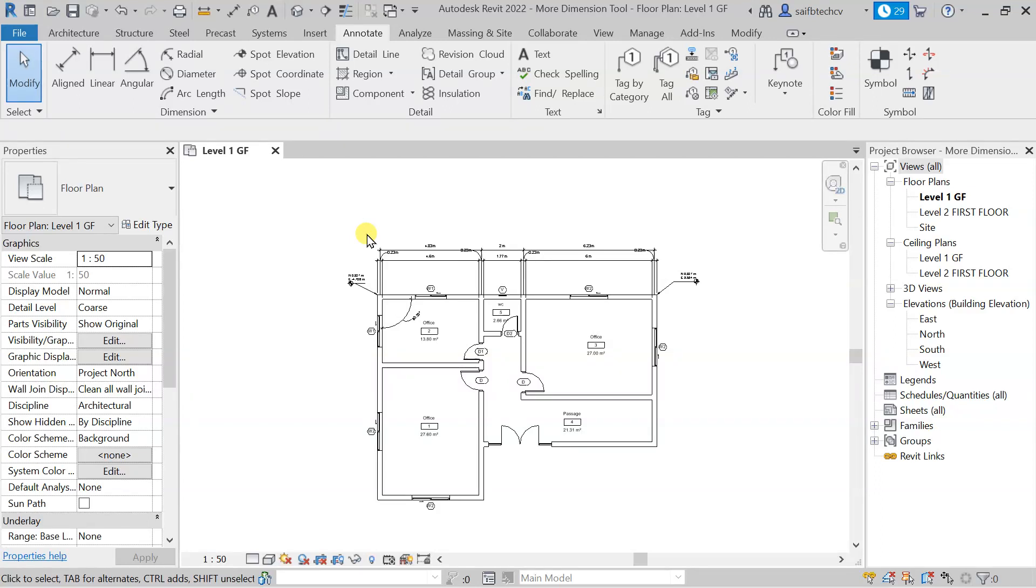In this lecture, we will see about the detail line - what exactly it is and how and when we should use it.